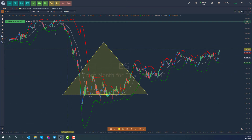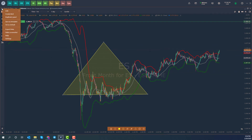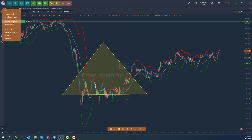To create a template, I'm going to head to the top left-hand corner of the chart window, click on the hamburger button — which is the menu icon — and go down to Save as Template.